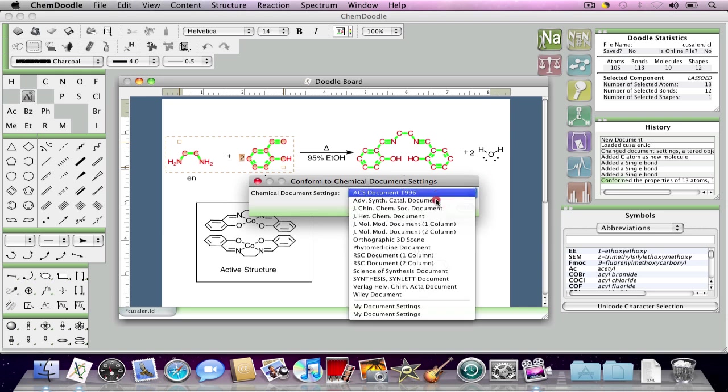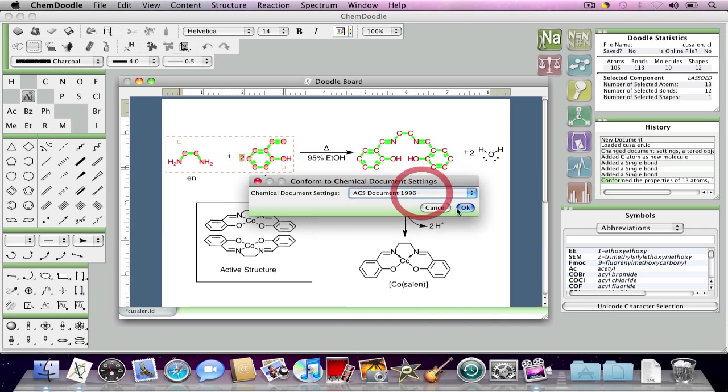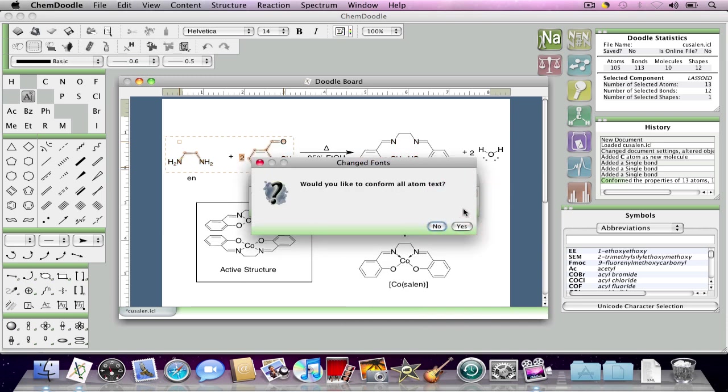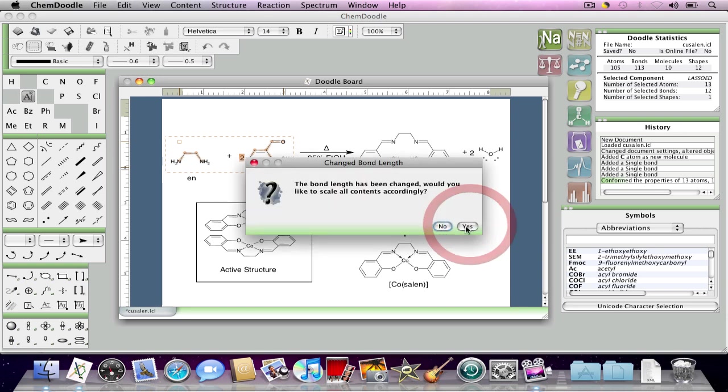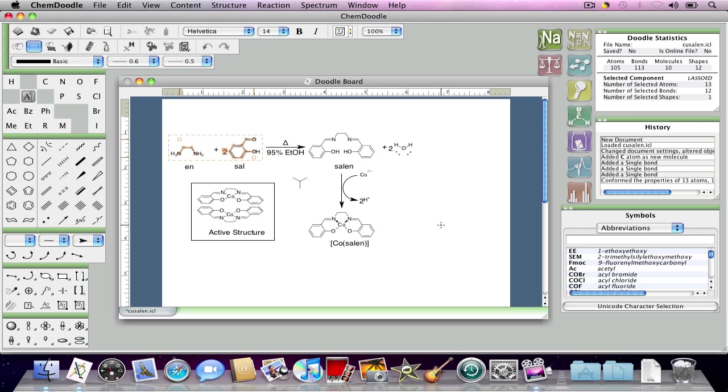Most of these are publication standards. The most interesting one is ACS Document 1996. If I click OK on this window, I'll be asked a series of questions: do I want to conform all the text, do I want to change all the scaling, and do I want these to be the default settings. As you can see, the entire visual appearance of the document is changed to conform with this very professional publishing standard.